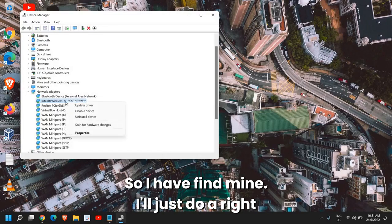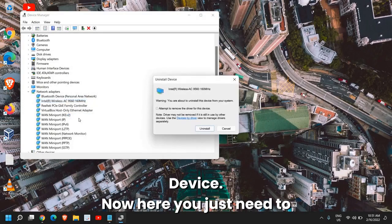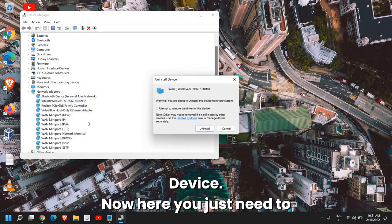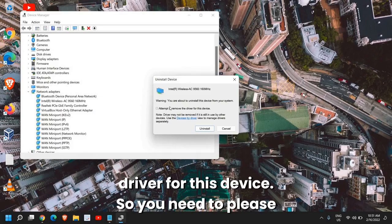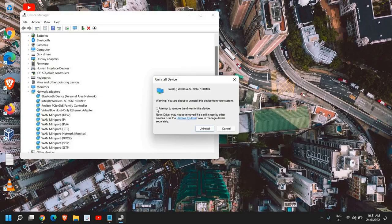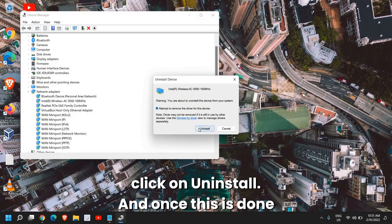I have found mine. I'll just do a right-click and then click on Uninstall Device. Now here you just need to make a checkmark: 'Attempt to remove the driver for this device.' So you need to please make sure that you make a checkmark and click on Uninstall.